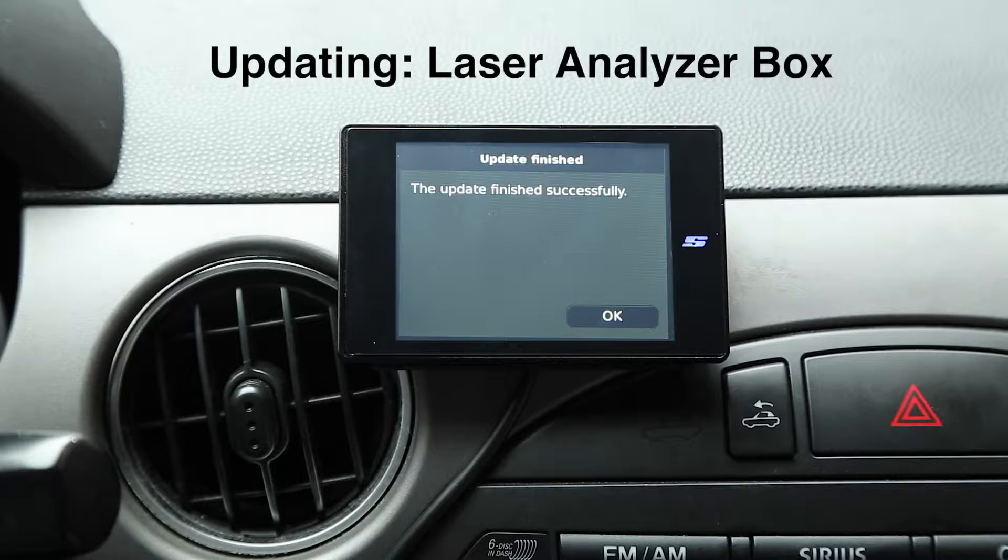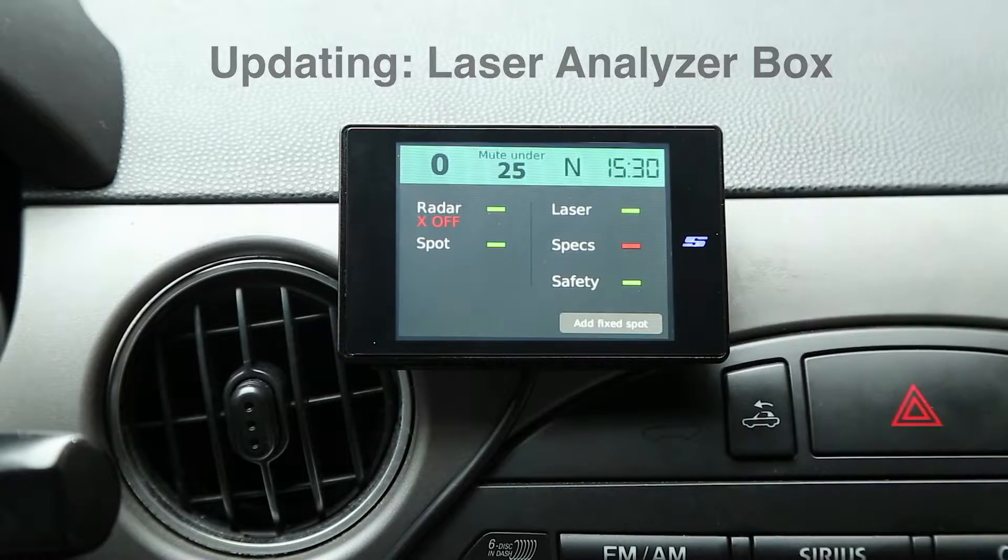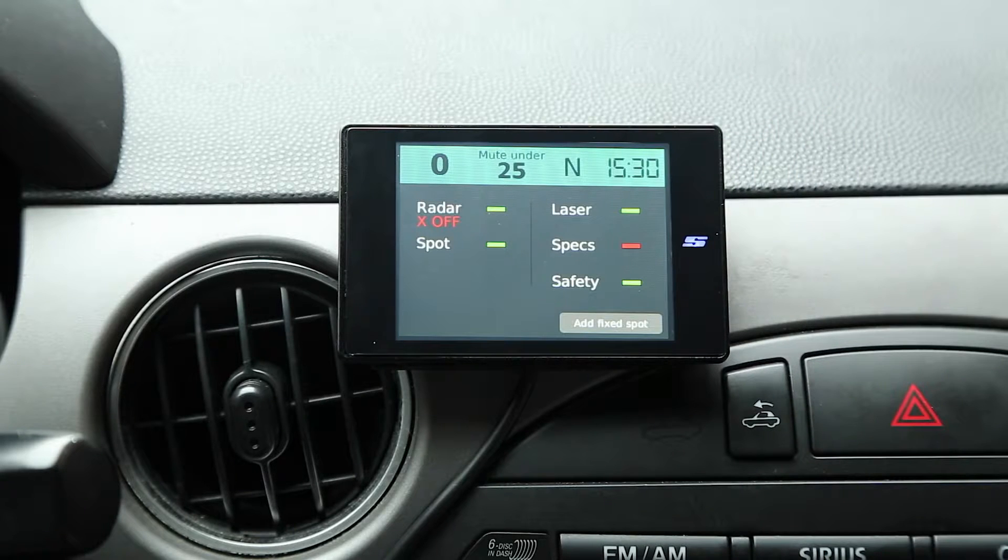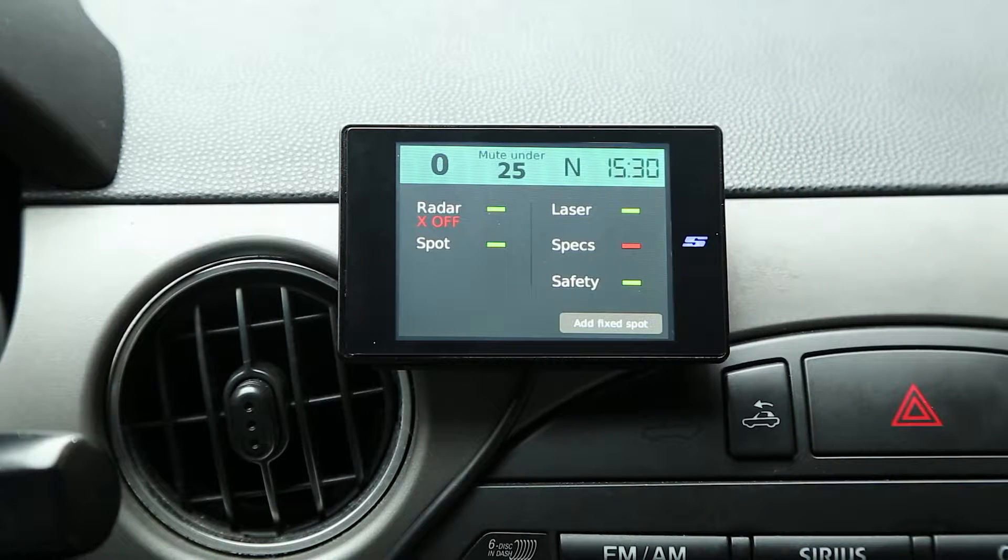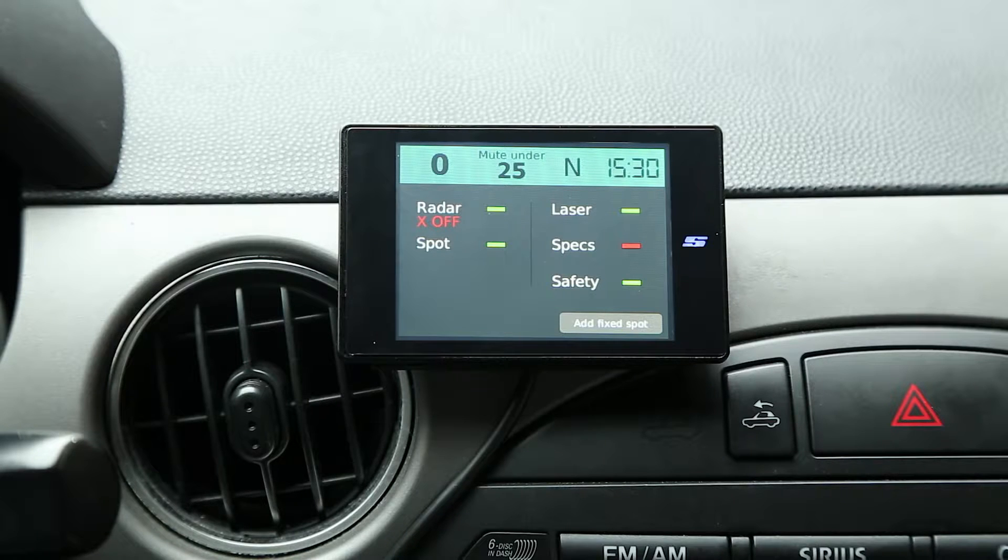So there you go. As you can see, we're finishing up the update process now, and it's pretty simple and straightforward. All the updates, you just press a couple buttons on the screen of the Stinger, and it goes through the update process.